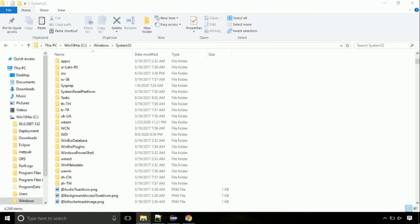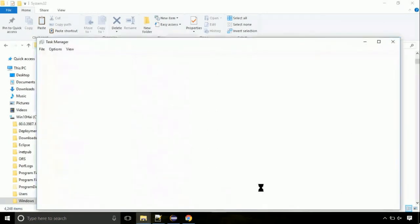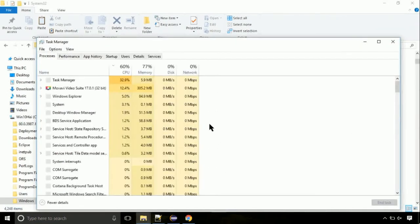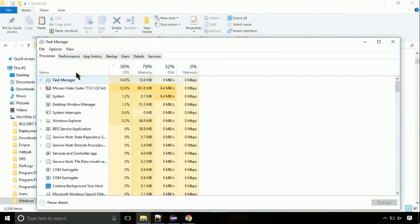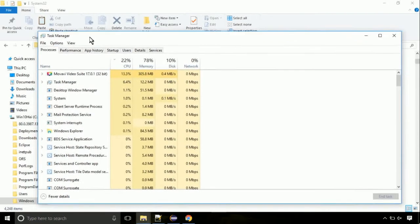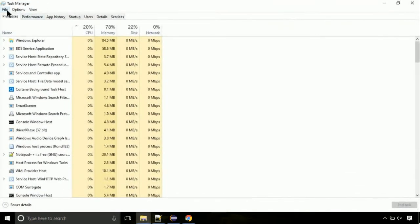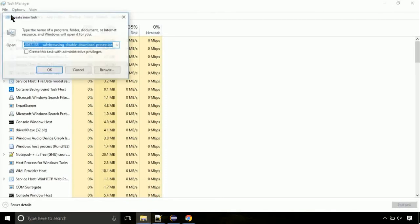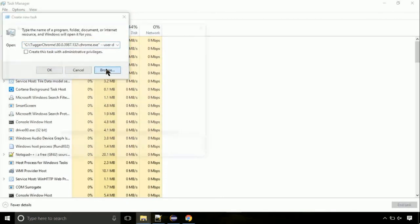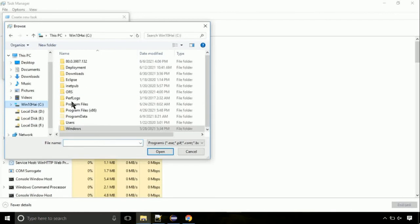Now right click on task bar and select task manager. This is going to be an important step. Click on file, select run new task, then click on browse button. Now, follow my screen.